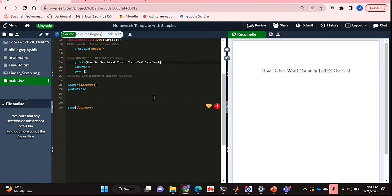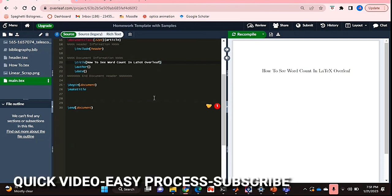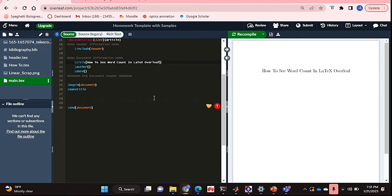Why would you want to know how to do this? Well maybe you're writing an essay for school and you have to stick to a specific word count, so you need to know what your word count should be. So I'll be showing you how to see word count in LaTeX Overleaf today.